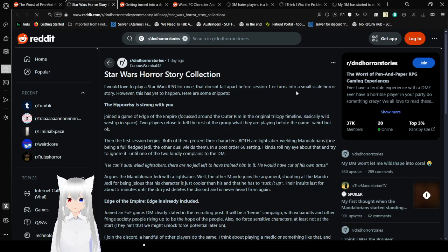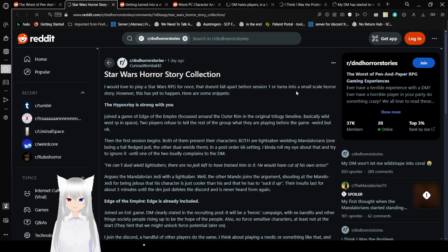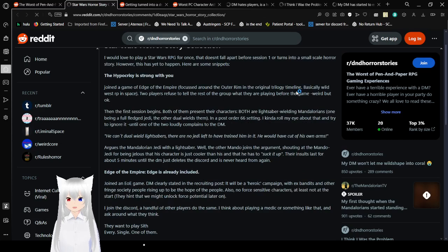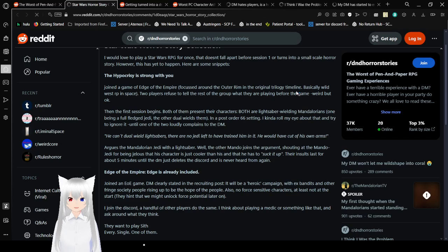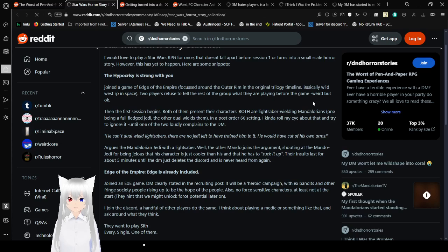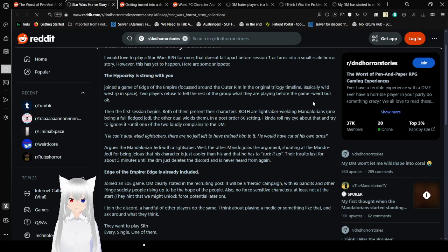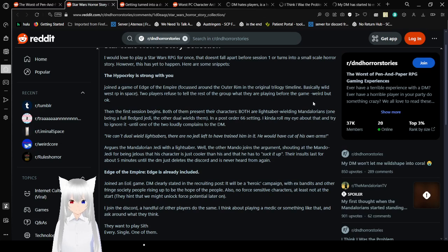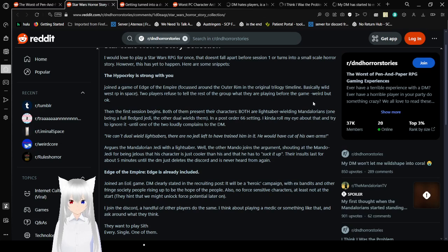Star Wars Horror Story Collection. I would love to play a Star Wars RPG for once that doesn't fall apart before Session 1 or turns into a small-scale horror story. However, this has yet to happen. Here are some snippets. Join the game of Edge of the Empire. Focus around the outer rim in the original trilogy timeline. Basically, Wild West RP and space. Two players refuse to tell the rest of the group what they are playing before the game. Weird, but okay.